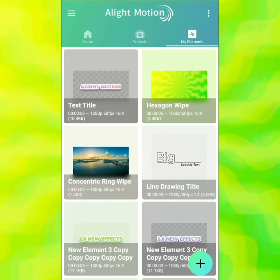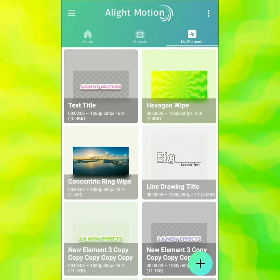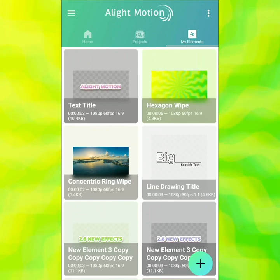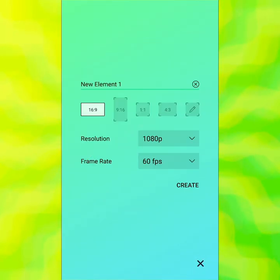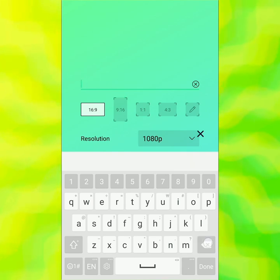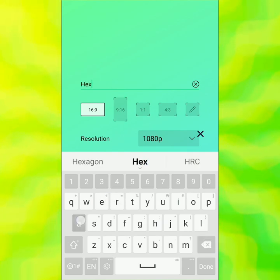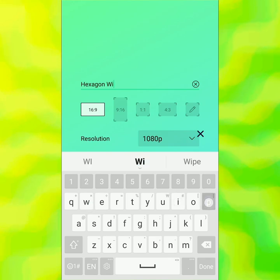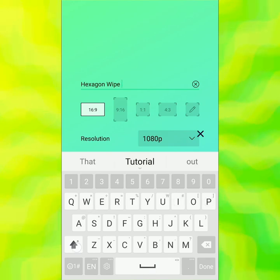It's really convenient so you don't have to do the same thing over and over again. Now I'm going to make a new one to show you, but normally I would just use the wipe I had already made. So we're on elements and we're going to start to create a new element — instead of 'new element one' I'm going to call this 'hexagon wipe tutorial.'